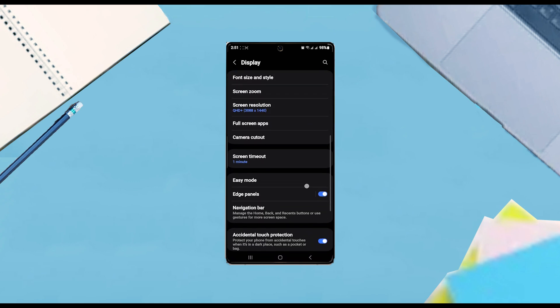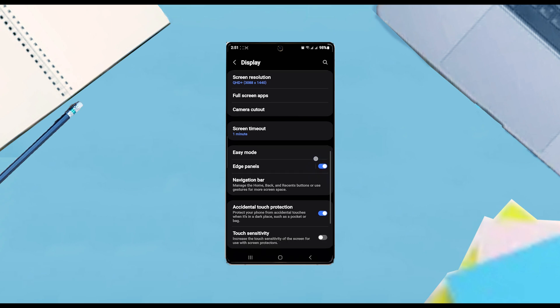From there, what you want to do is scroll down and look for navigation bar, and then once you find navigation bar you want to hit navigation bar.